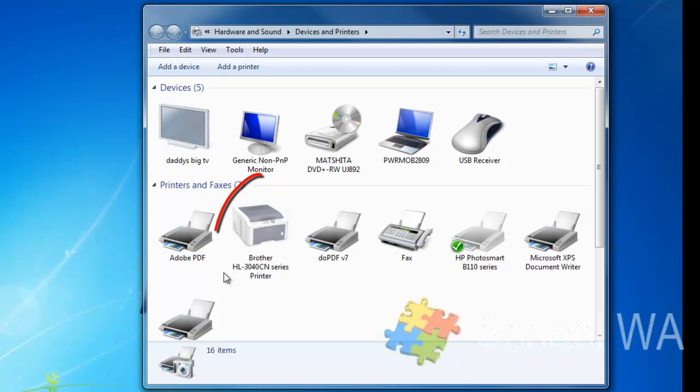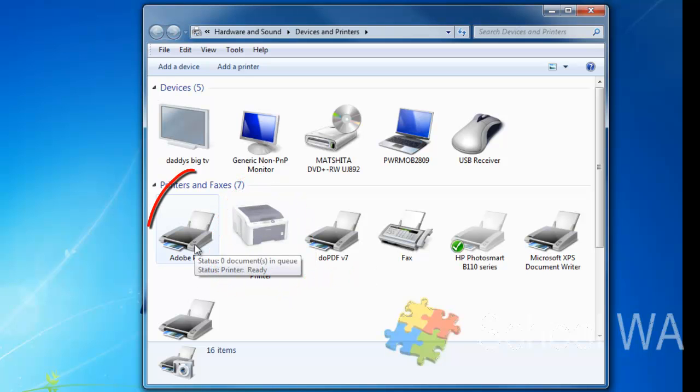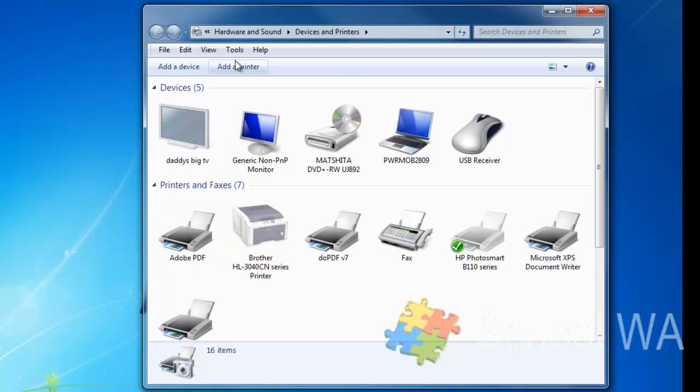You can see that there are some that are grayed out - those are ones that are currently offline - and there are ones that are not grayed out, and those are active printers. So I'm now going to add a printer, so I'm going to click Add a Printer.